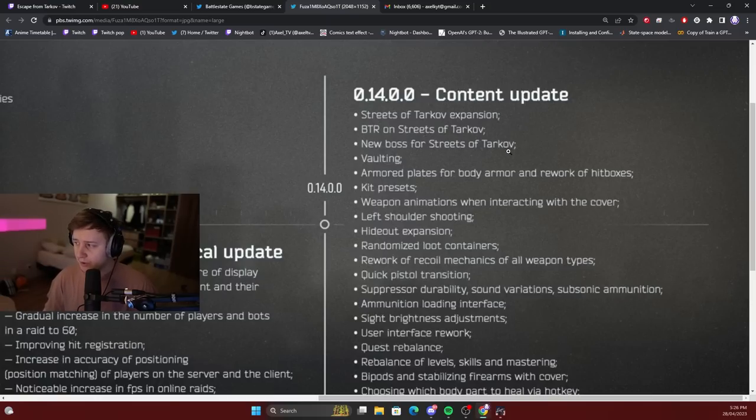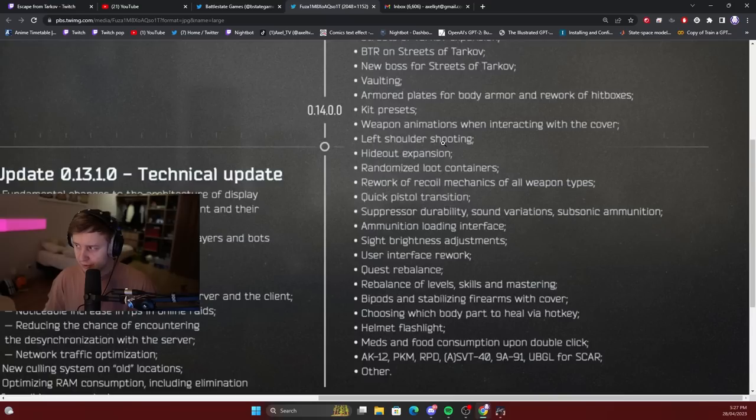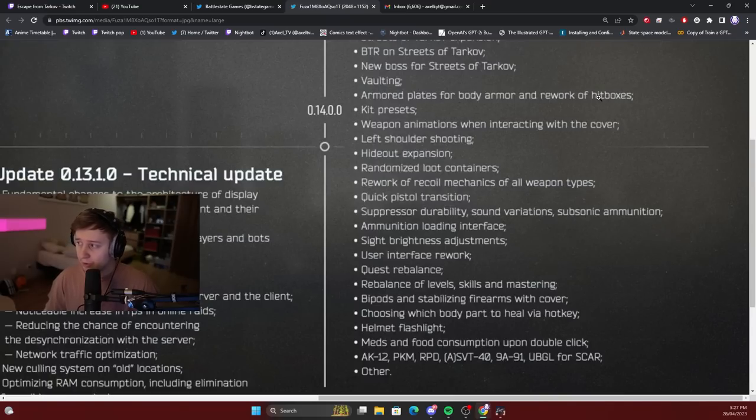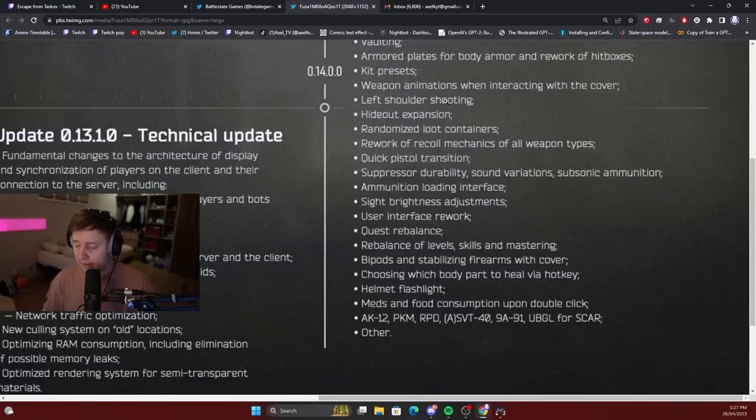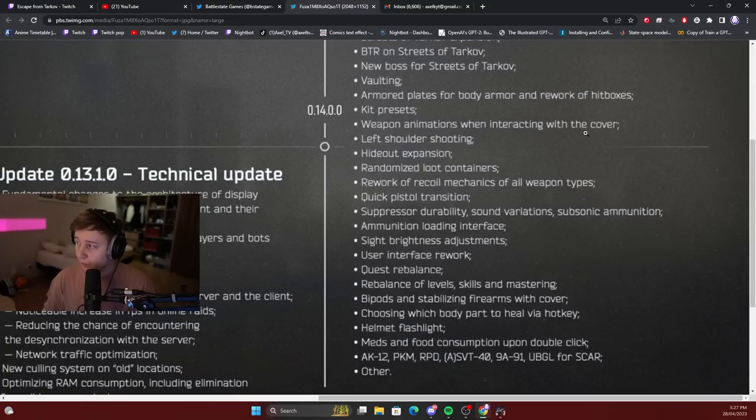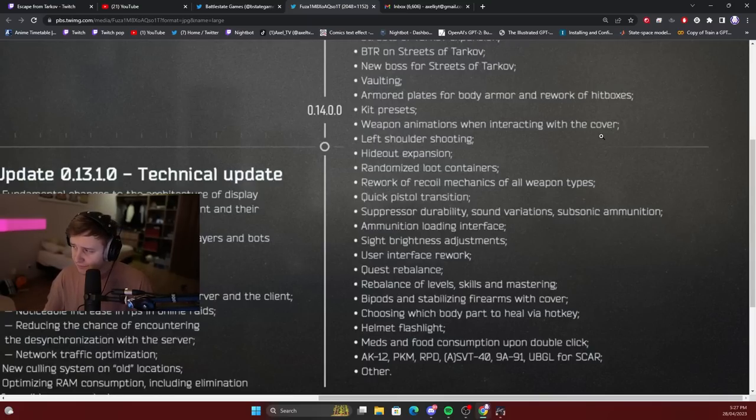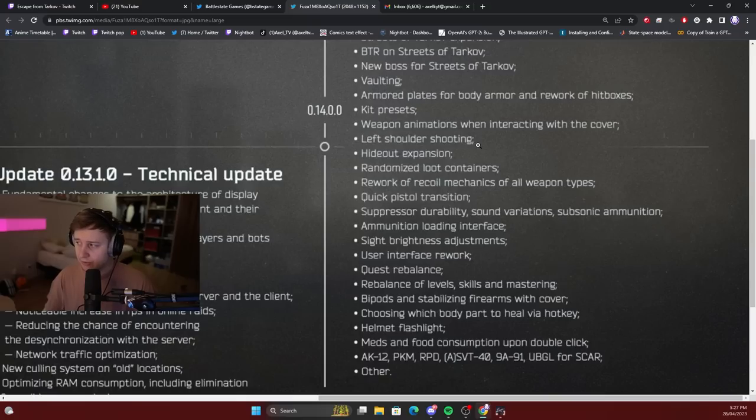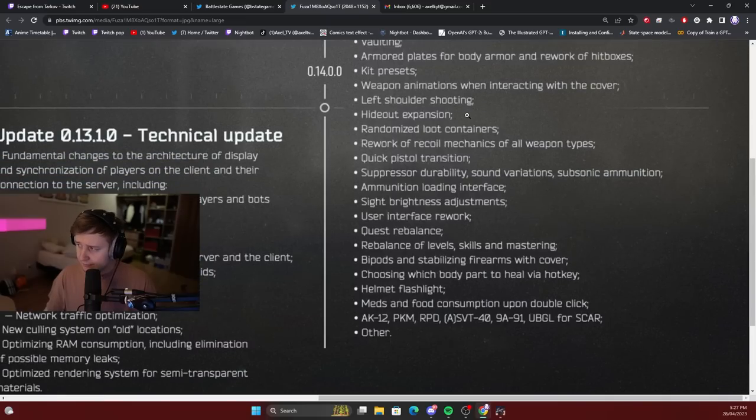They will be adding the new boss for Streets of Tarkov. They will implement vaulting, a.k.a. jumping over obstacles and different objects. Armored plates for body armor and rework of hitboxes. Kit presets. Right now we have gun presets with which we can assemble our guns in like five clicks, so we'll be able to assemble kits. Weapon animations when interacting with the cover - I assume that's when you stand close to the wall and try to look around or something like this.